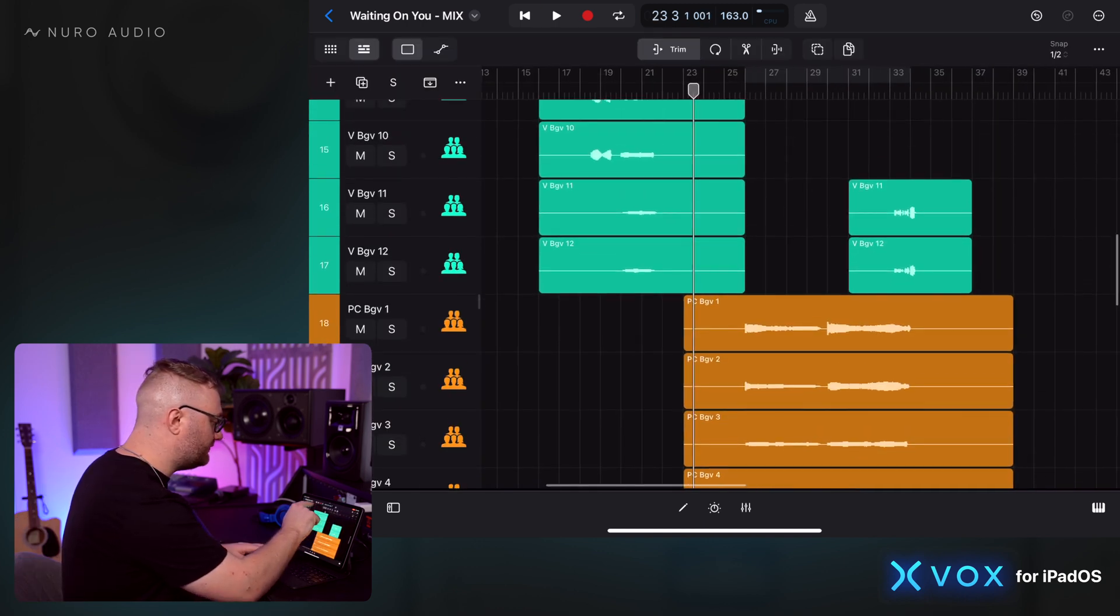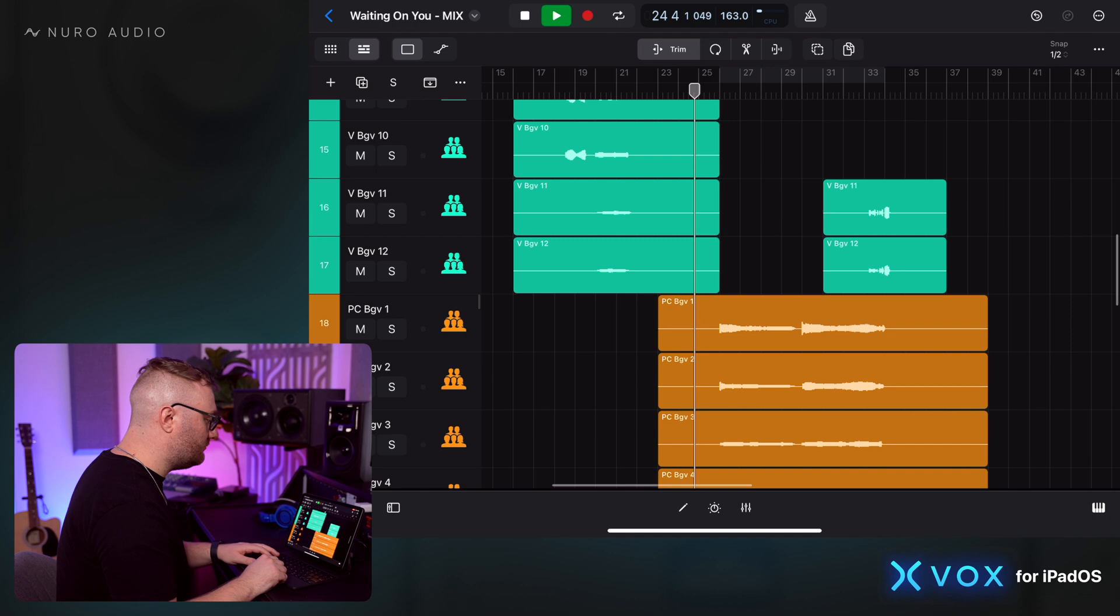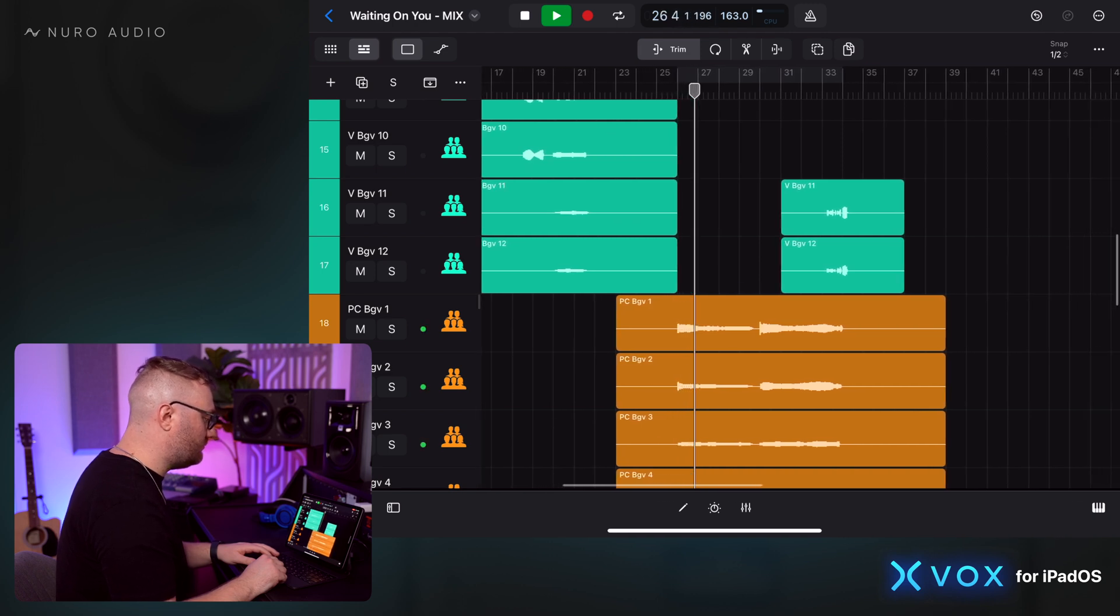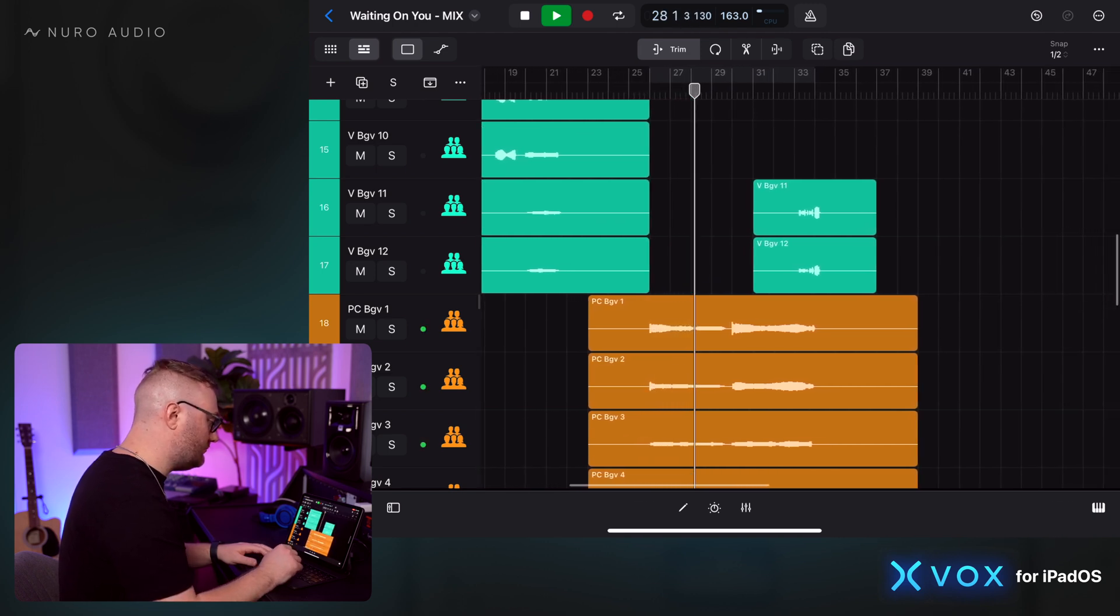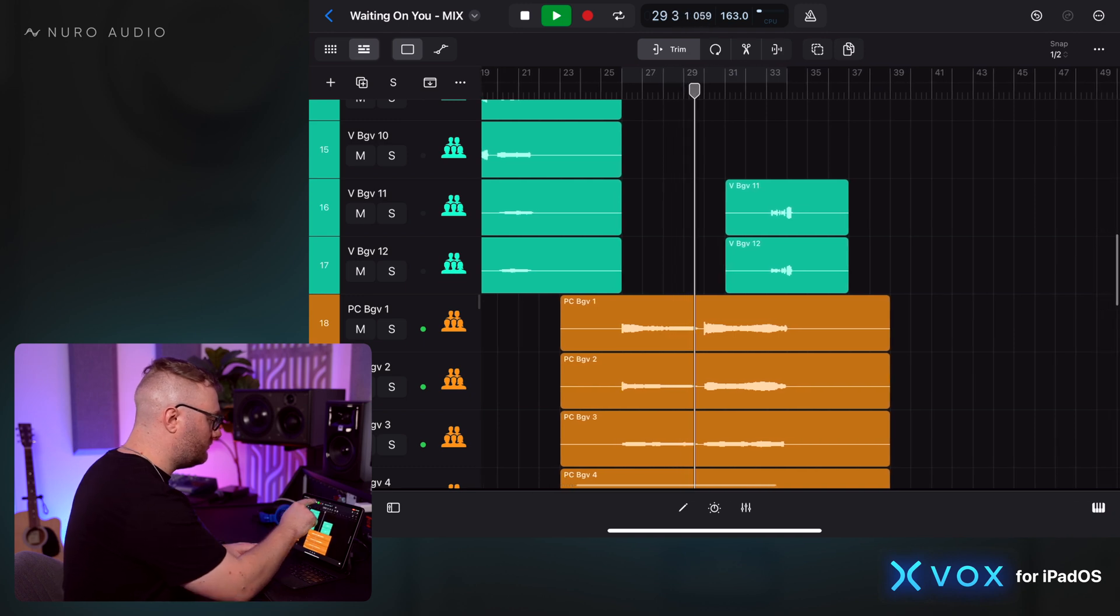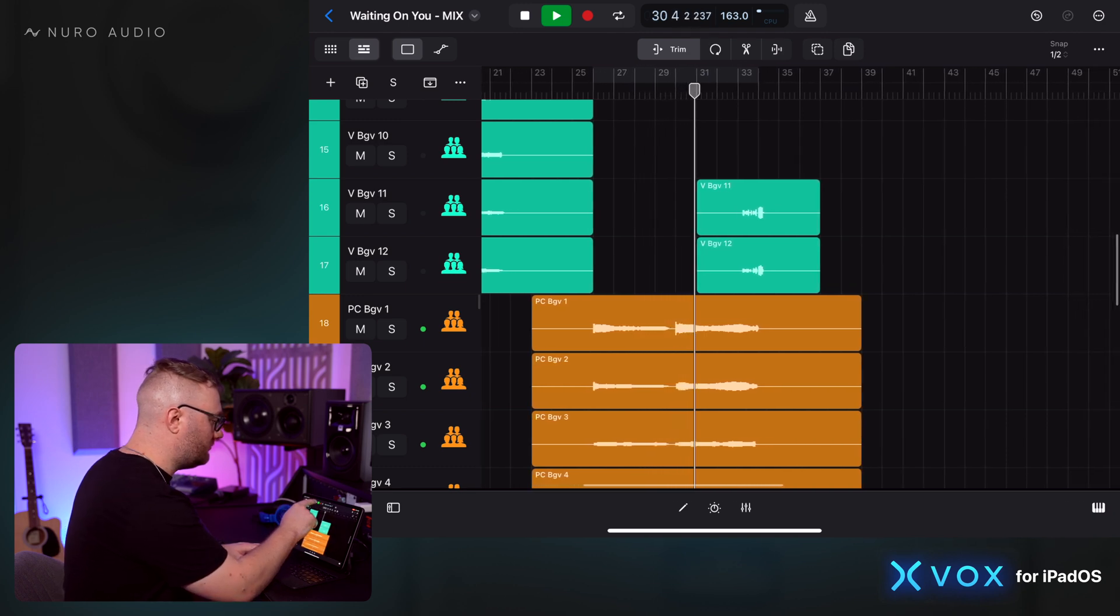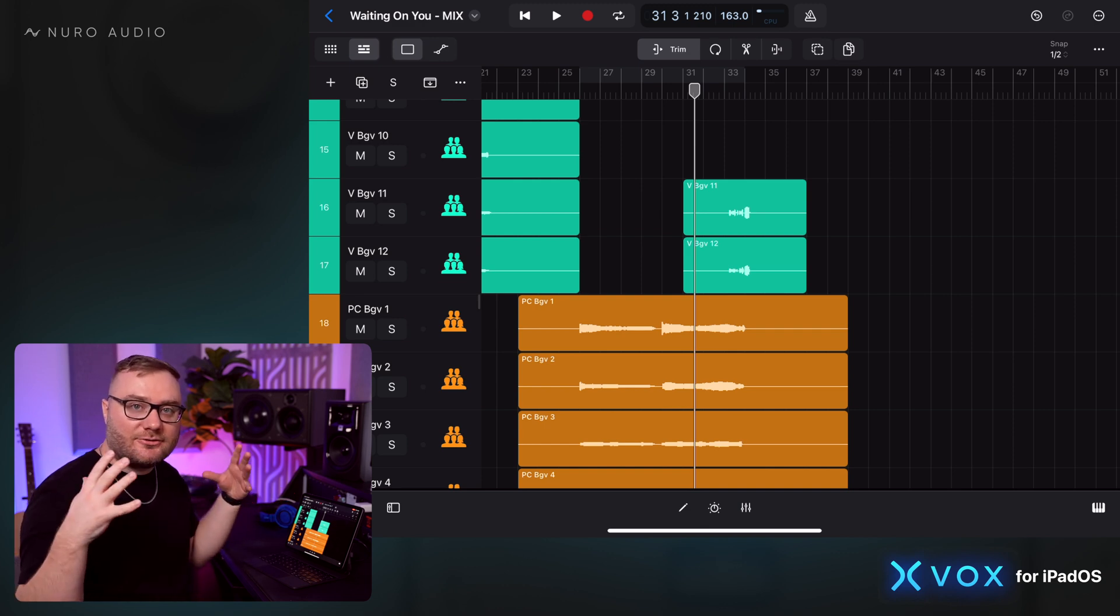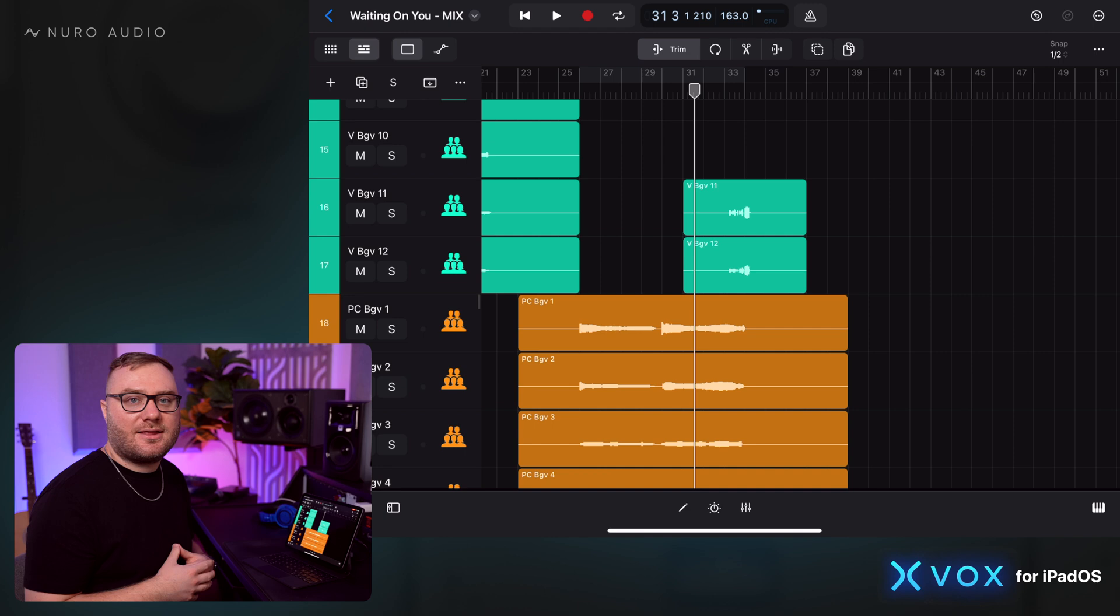Take a listen as we go from the verse to the pre-chorus. So we go from a tighter vocal stack to this pushed out, super massive sounding reverb. It just creates something special there at that moment.